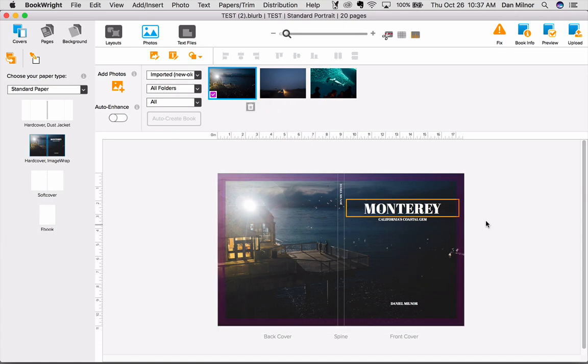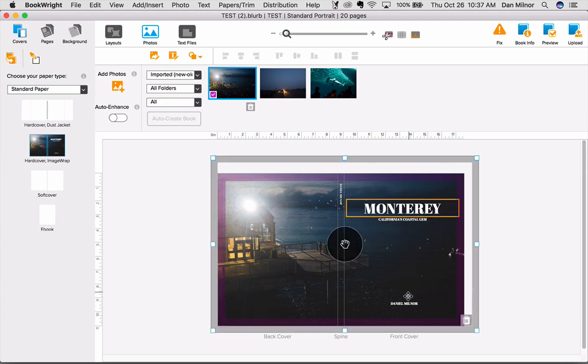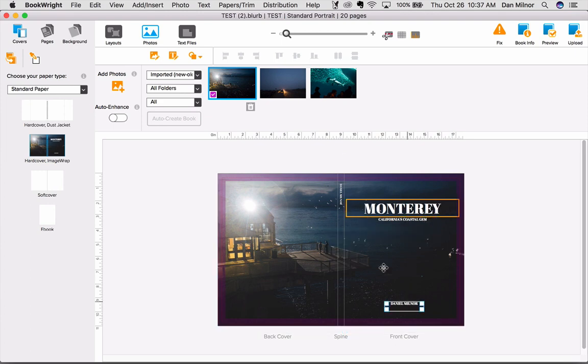I've also created text boxes for my title, my subtitle, the author name, and I've even put an author name here on the spine.